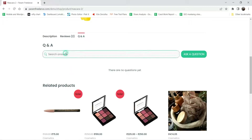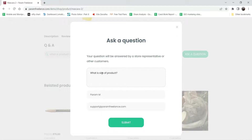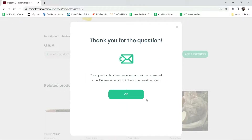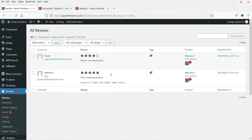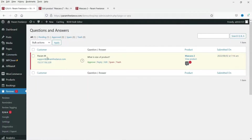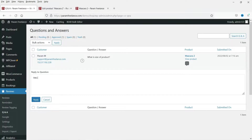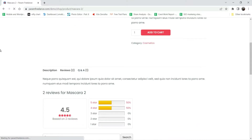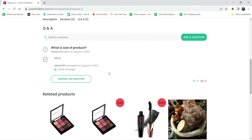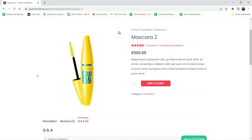We can also go to Question and Answer and ask a question — enter the question and click Submit. Now let's go back to the admin dashboard and go to Reviews. Here you will see the published reviews and the question just entered. Approve it, then click Reply to answer the question. Going back to the customer view and refreshing, you can see the question and the reply from the store manager.